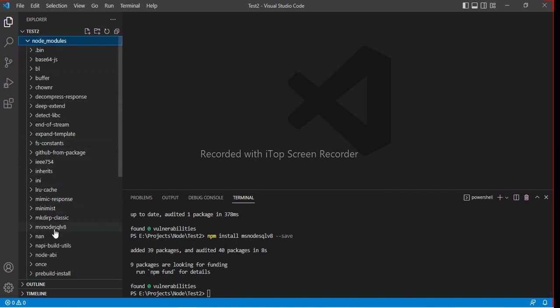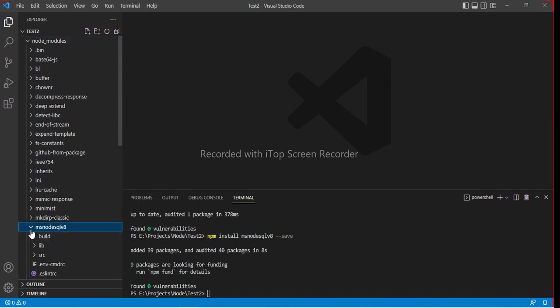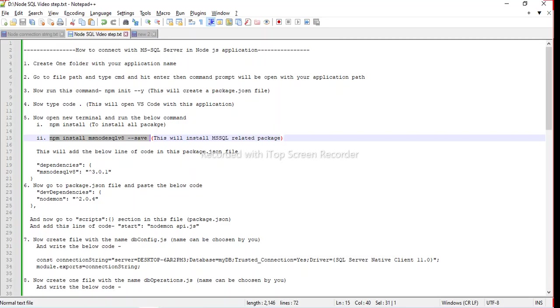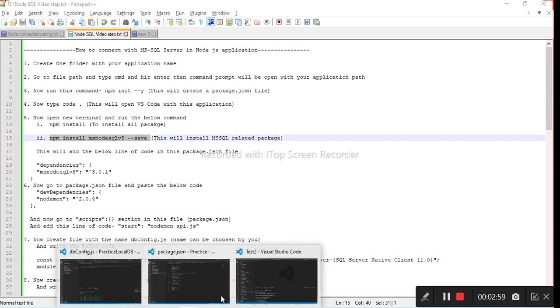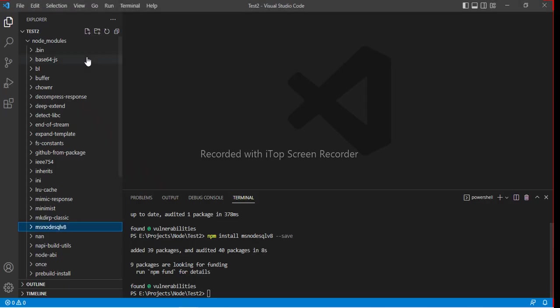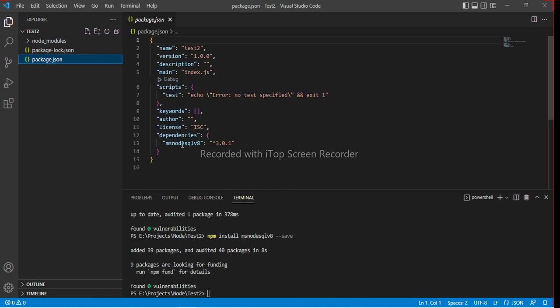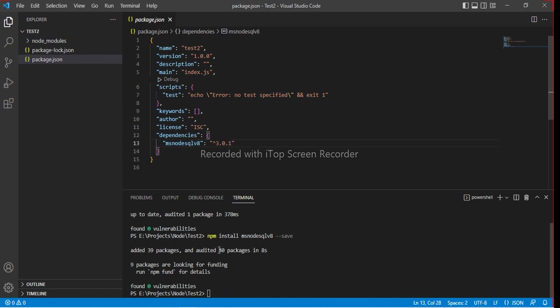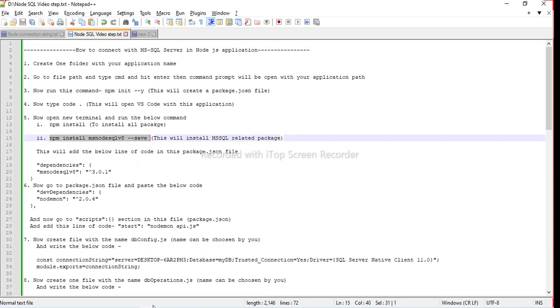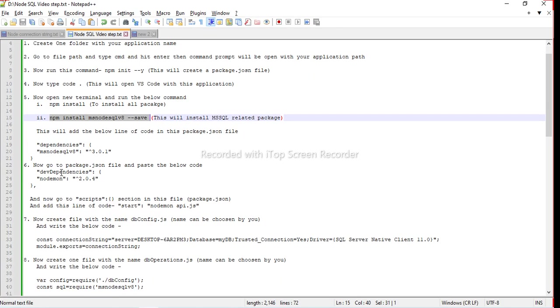Now this will add the blue line of code in this packet or JSON file. We can re-verify that it has written the code in the packet or JSON file or not. We can see this sort of code is already been there.